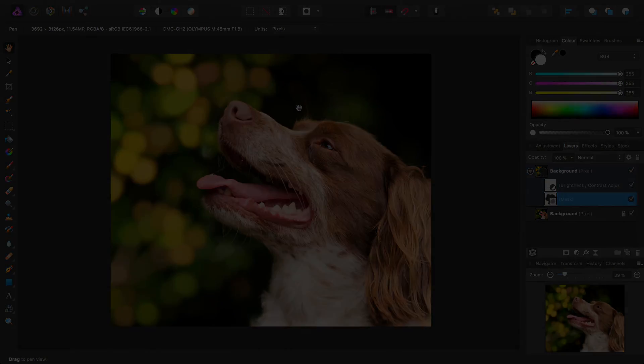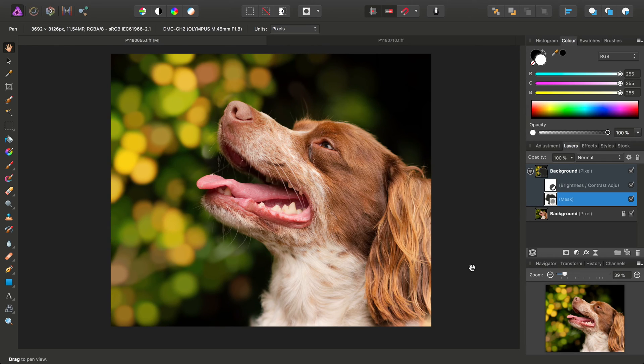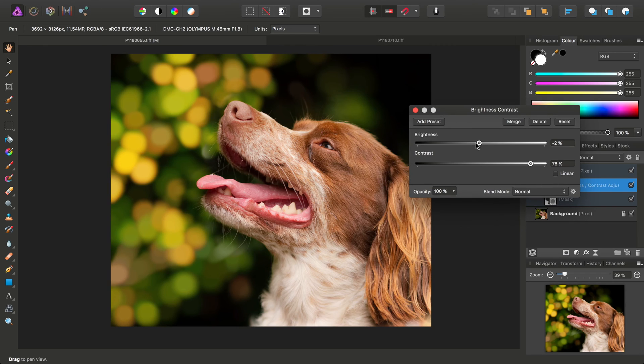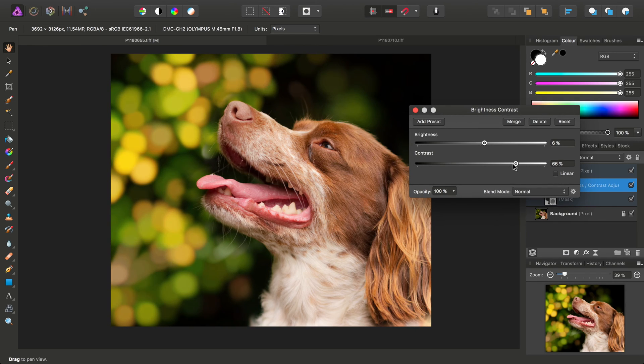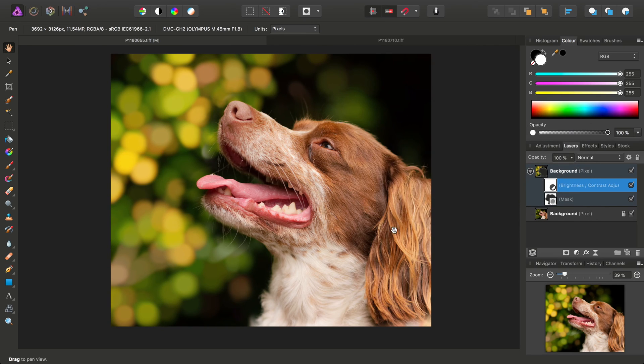So there we go, just a nice simple technique to make your bokeh more interesting. And of course, being non-destructive with these adjustments and masks, you can always go in and tweak them afterwards if you're not quite satisfied with the tonal result.